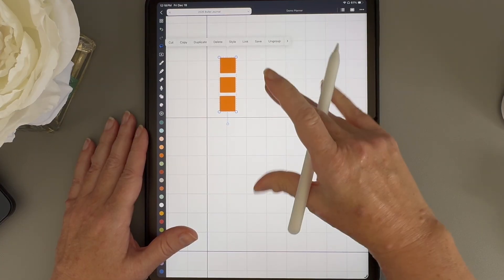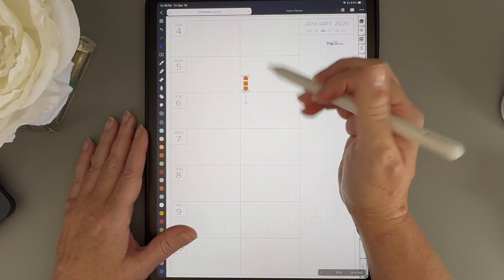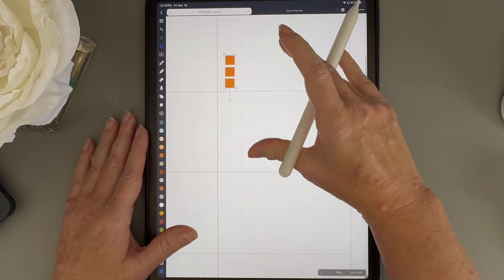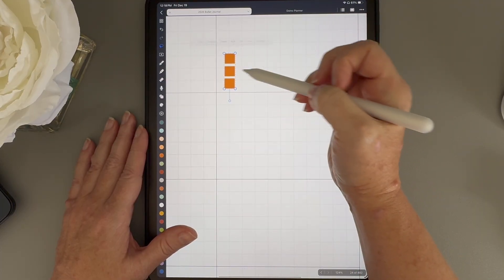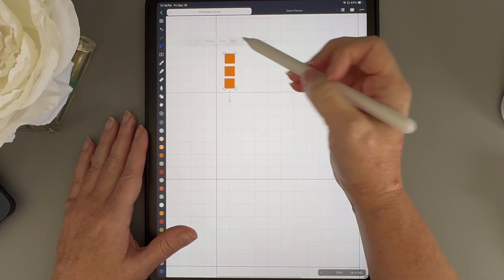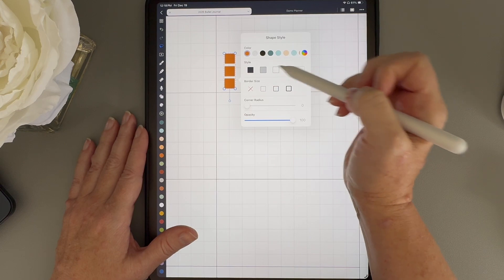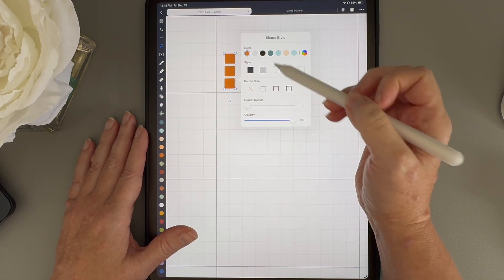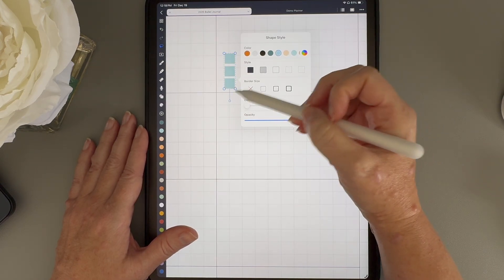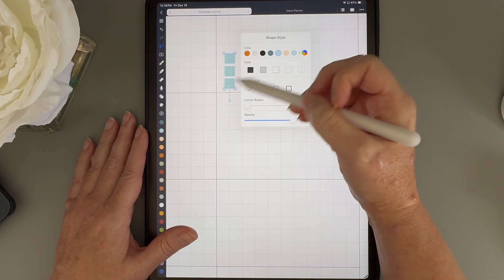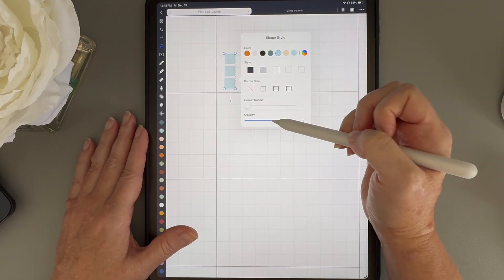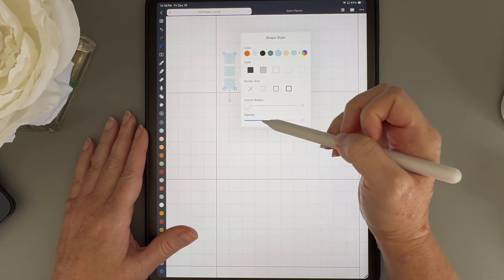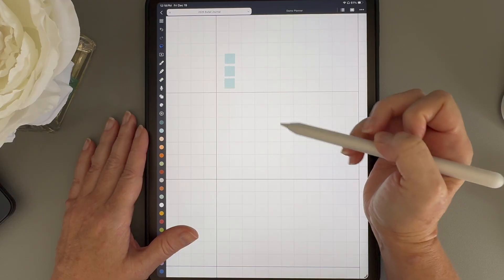You can see that they turned into one single selection instead of three separate ones. This part is really important. When you group things together and then style them, everything in that group changes to that style. So you can see if I change the color, all of these boxes change color. If I change the opacity, all of the boxes change to that opacity.